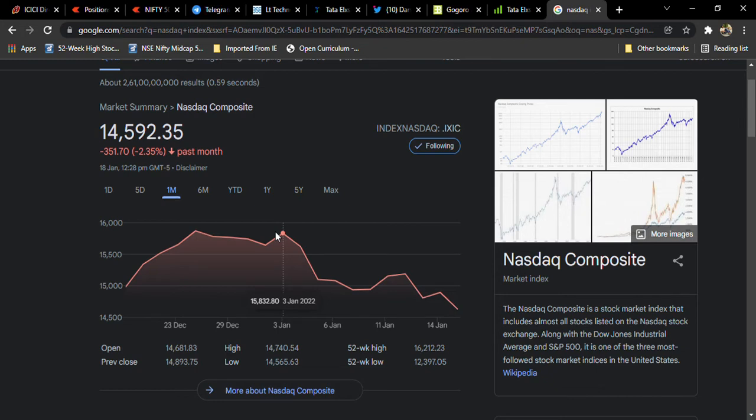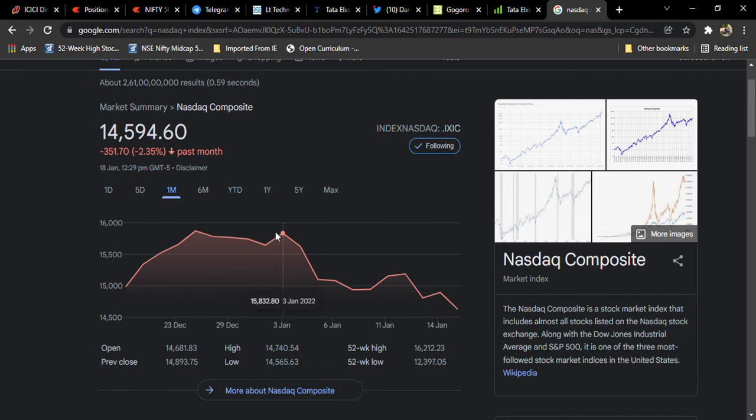So then what happens? The interest rates increase one thing. Due to this, what happens? The corporate earnings are going to be decreased.